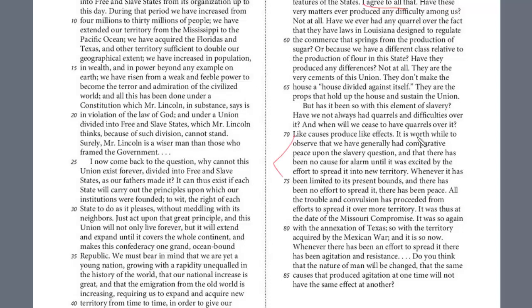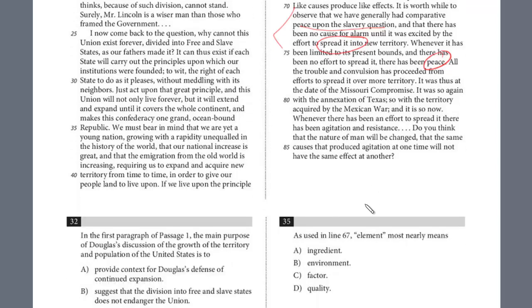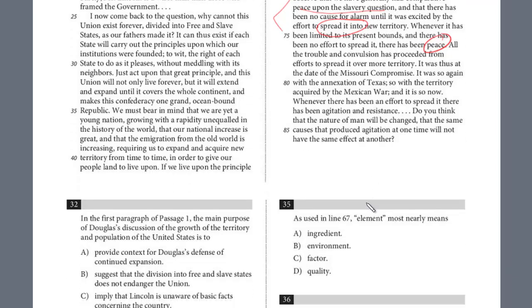Read around line 70: 'We have generally had comparative peace upon the slavery issue, and it has been no cause for alarm until it was excited by the effort to spread it into new territory. Whenever it has been limited by its present bounds and no effort to spread it, there has been peace.' That's really the key — Lincoln is not against the division of free and slave states; he's against the expansion. He feels that Douglas has misrepresented his position.